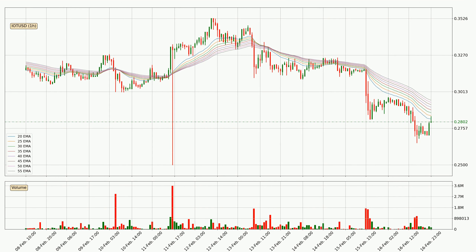Moving to the hourly exponential moving averages, the price is currently situated below the hourly ribbon, which is usually bearish, and the ribbon can act as resistance. Keep an eye on whether the price will break it or bounce off it. The current price to watch is around $0.295. The ribbon is spread out, so the resistance should be strong.